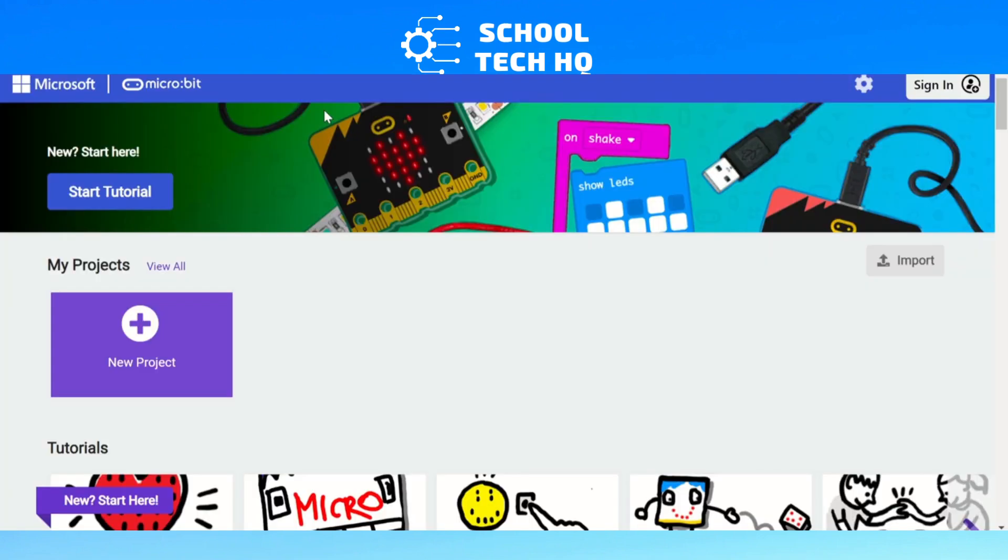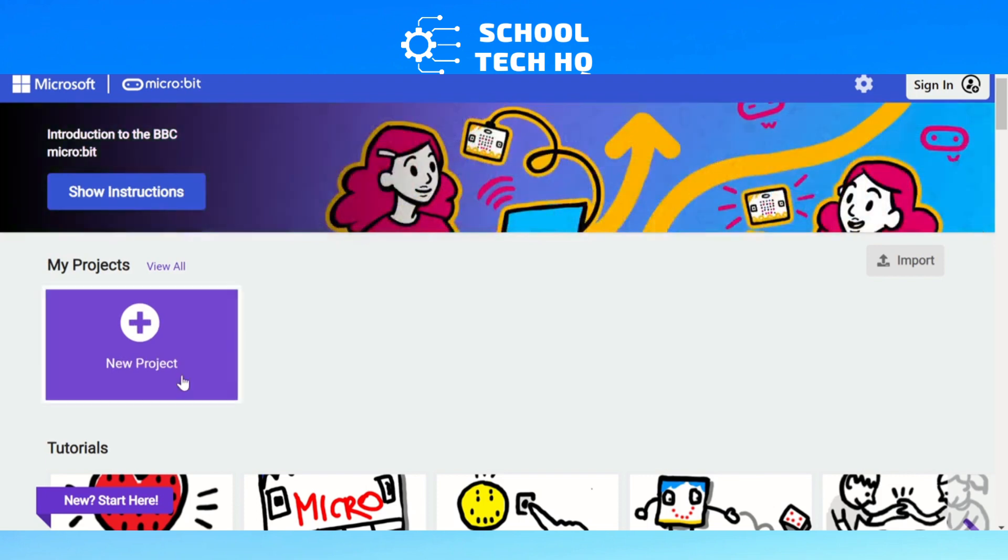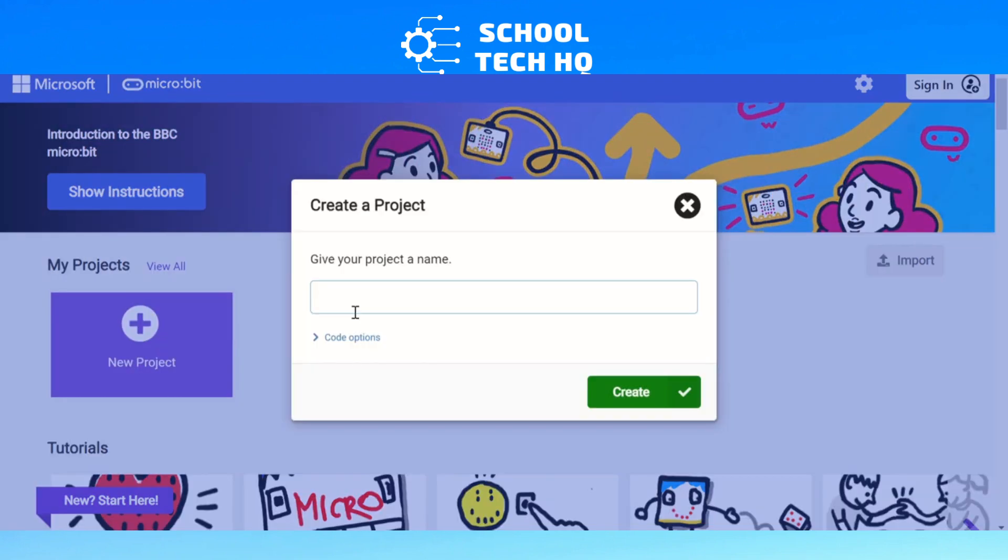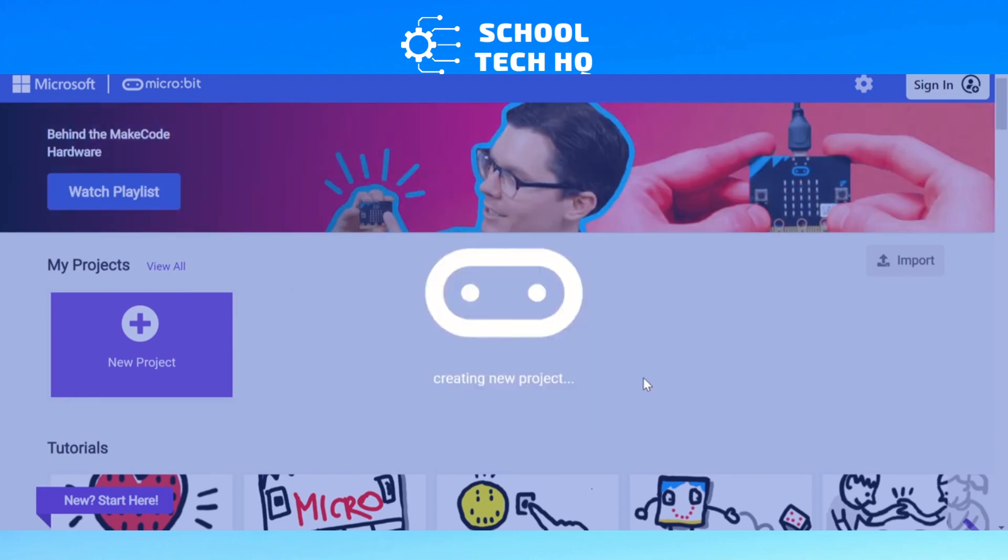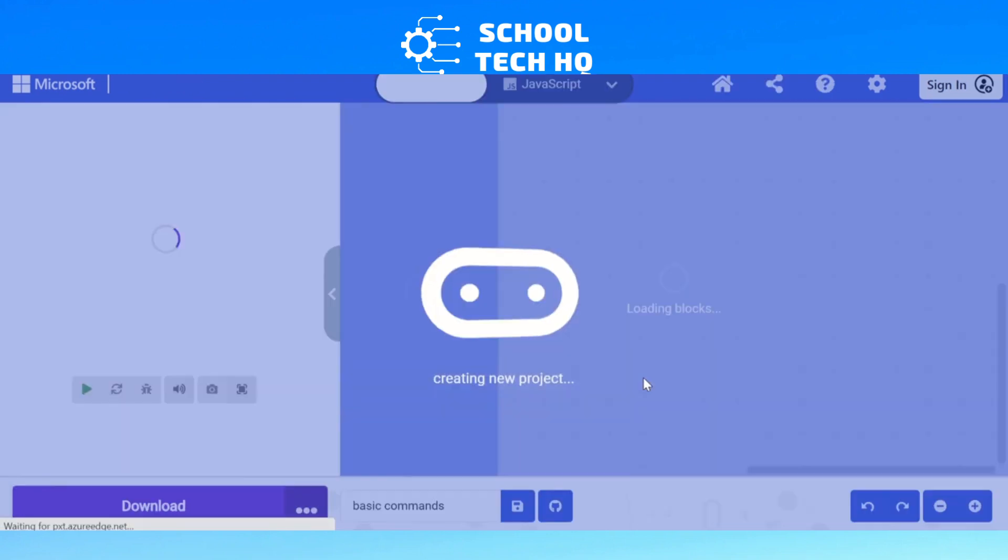So today we're just going to look at the basic commands. If we start a new project, when we get to makecode.microbit.org, click on new project. We'll just call it basic commands and create that.